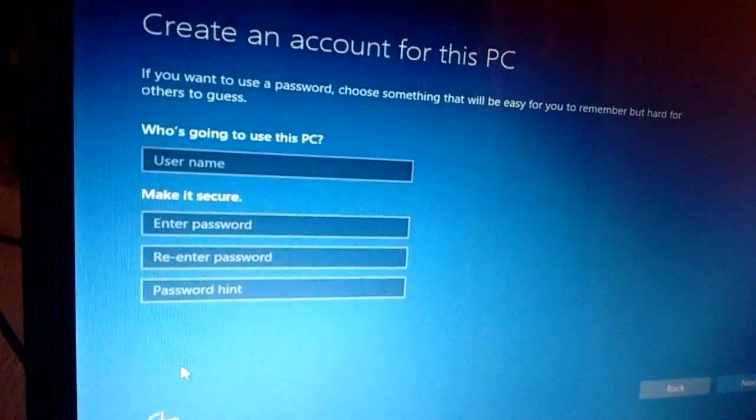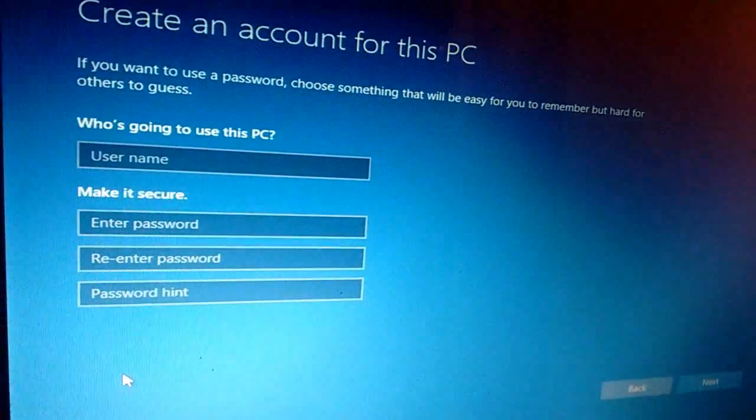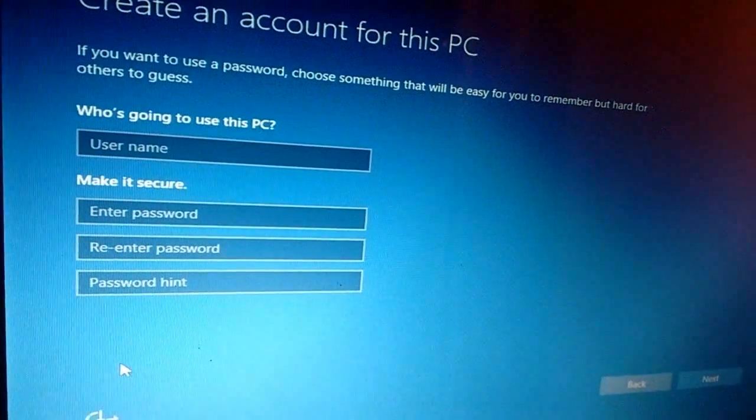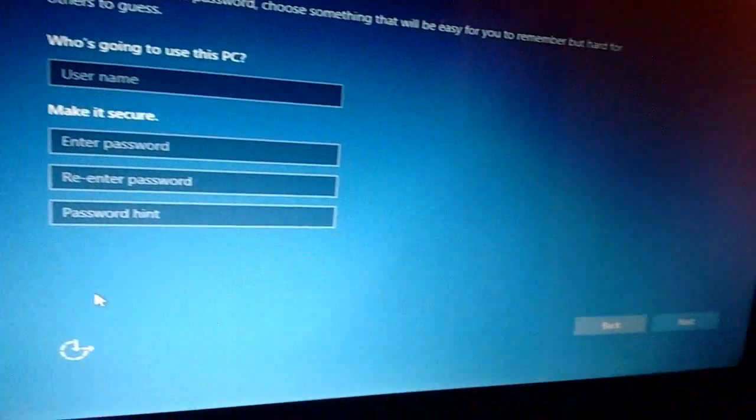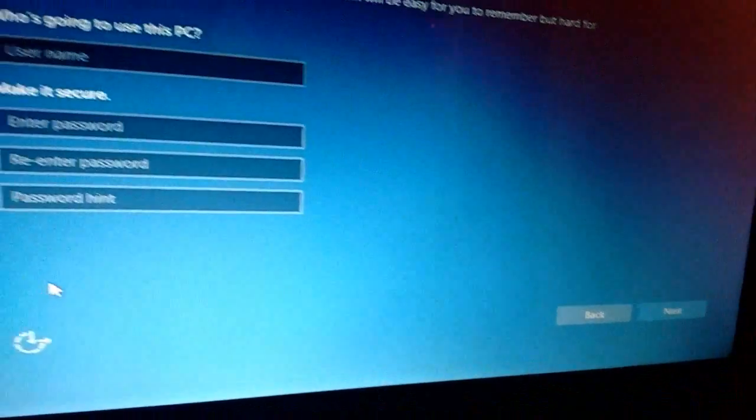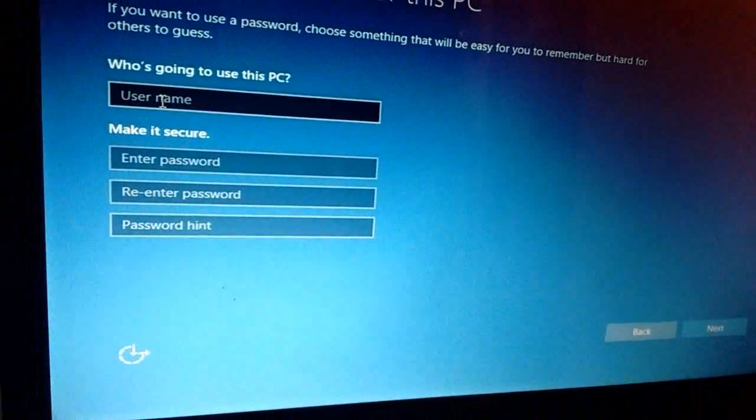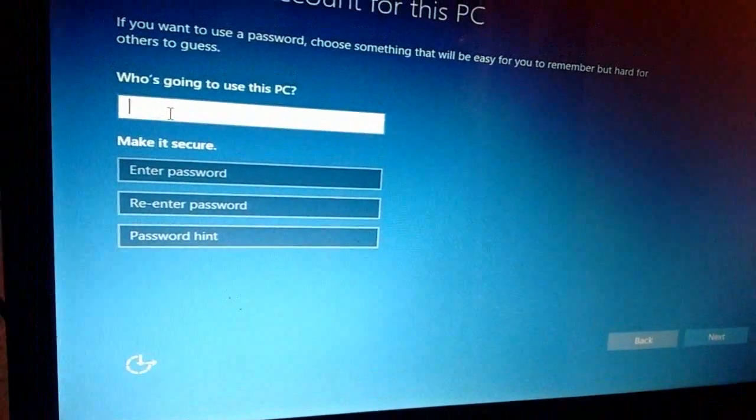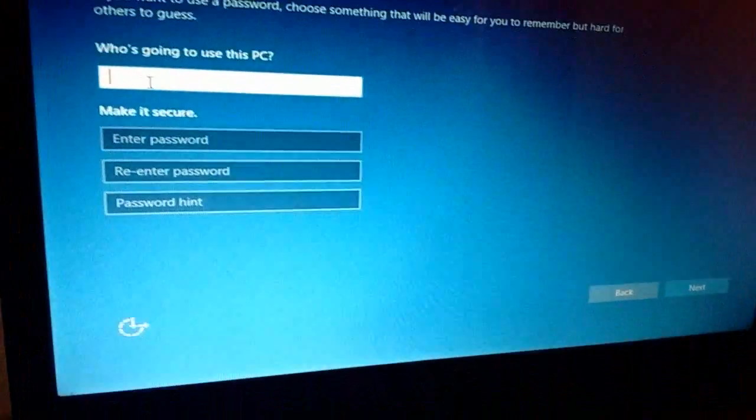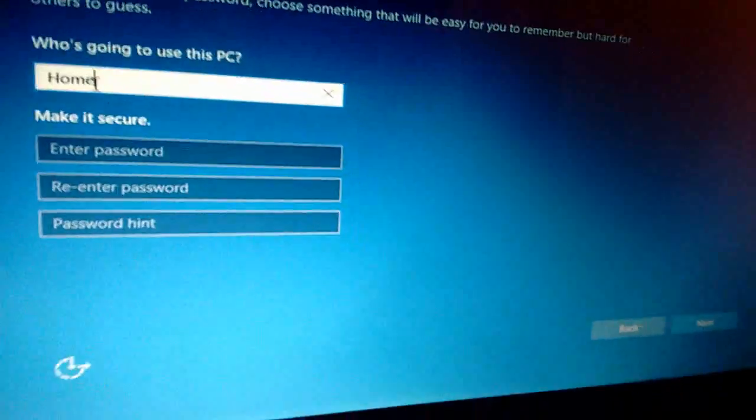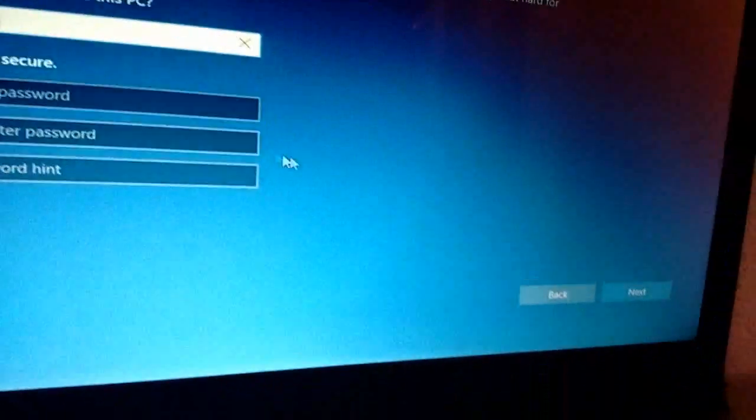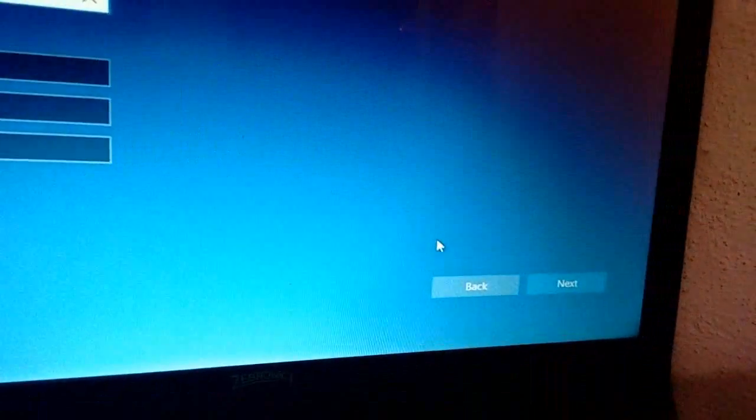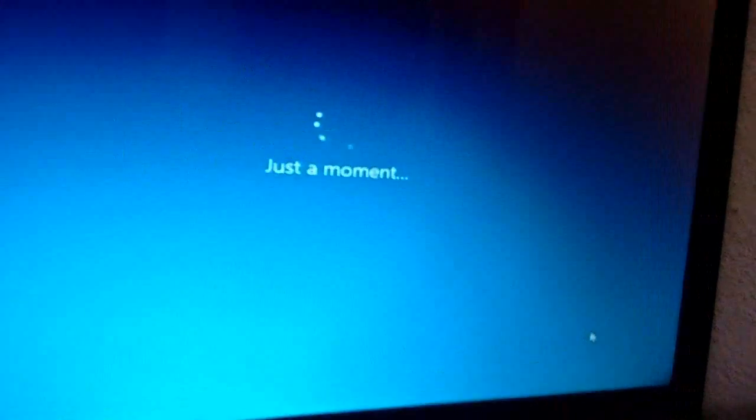Give your PC name, like whatever your home, office, or business. Enter your PC name here, username. If you want, you can give the password, but I don't want to give the password, so click next.